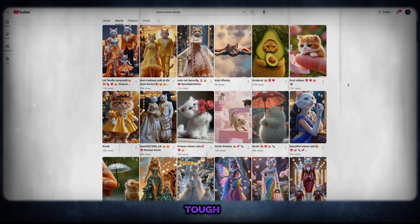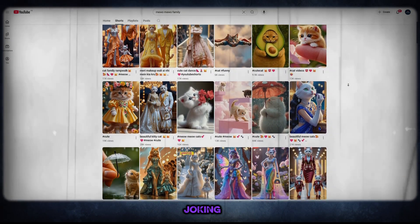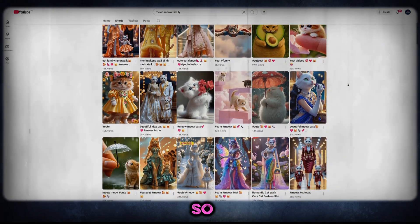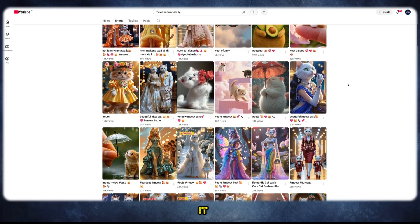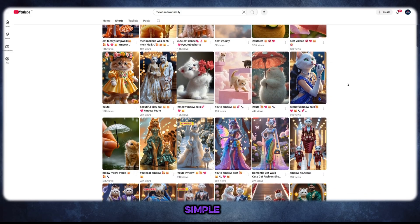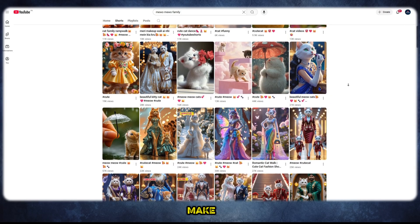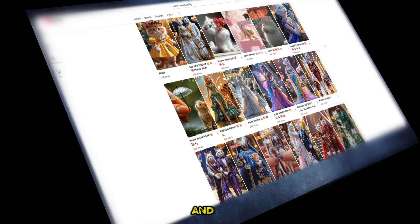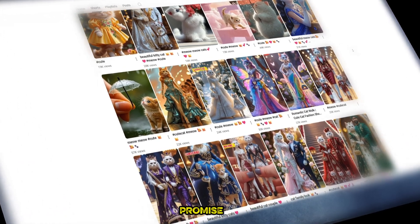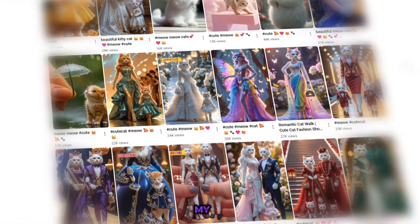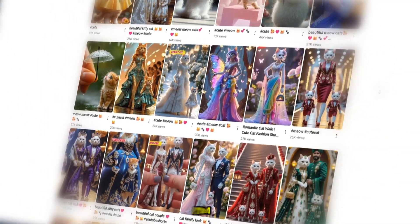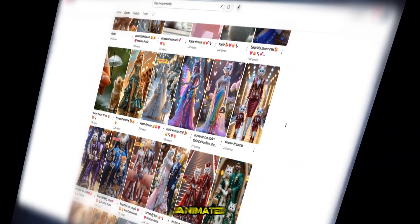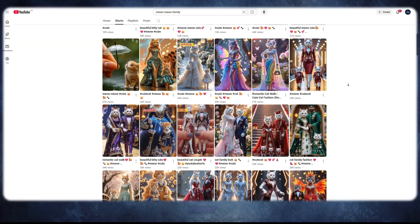No, it is not tough at all — I was just joking. So do not worry. It is actually very simple and super easy to make these kinds of animated videos. And today, I promise you — hear my promise — I'm going to create a fully animated video right in front of you.